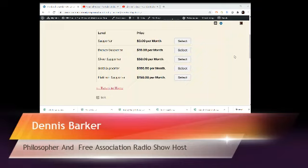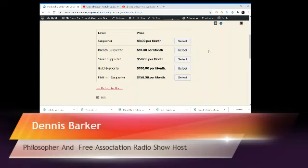The levels that I've set up: a Supporter level for $3 a month, Bronze Supporter which is $10 a month, Silver which is $50 a month, Gold which is $100 a month, and Platinum which is $150 a month.